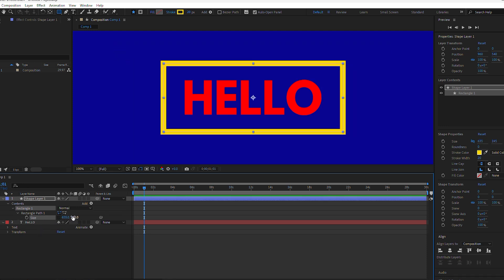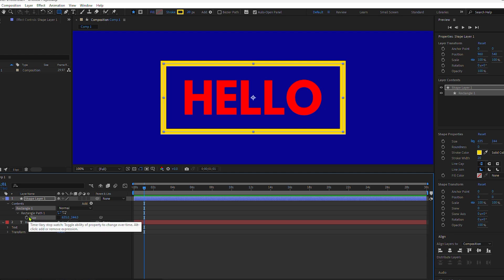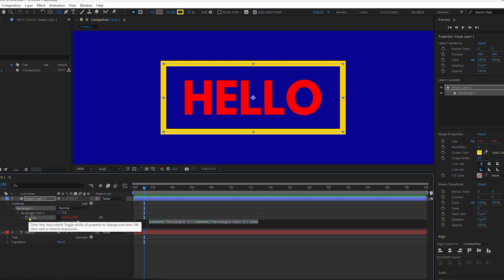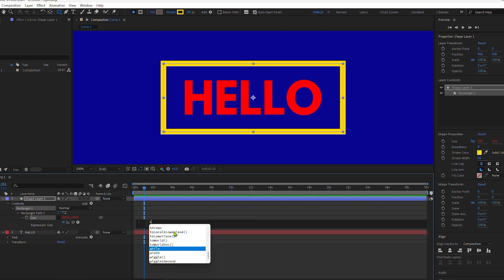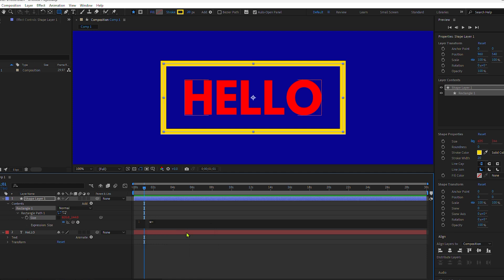Because there's two values, we need to separate them in the expression. Press Option or Alt, then click on the stopwatch next to the size property to add an expression. To separate the width and height, we're going to place them in their own variable. A variable is just a bucket where you place values. I'll type W for width, equal sign, space, click on the expression pickwhip, drag it to the layer below.